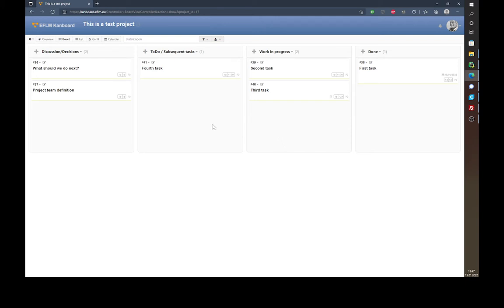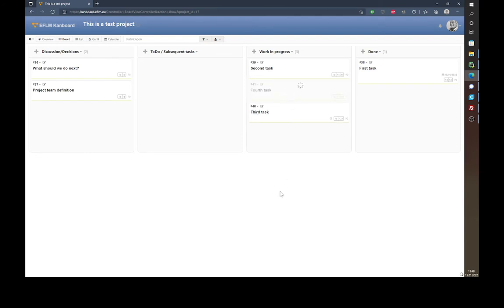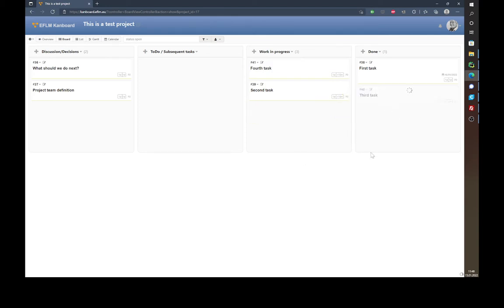In this board, if you want to change something — for example the fourth task is now under 'Work In Progress' — you can just take it and drag and drop it into the column you find appropriate. You can also re-order these tasks within the column if you like, and this is of course true for all tasks.